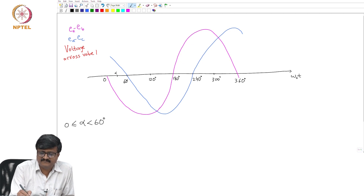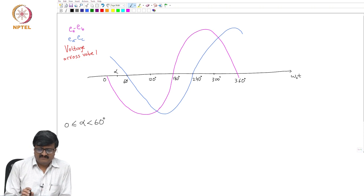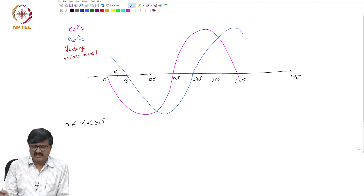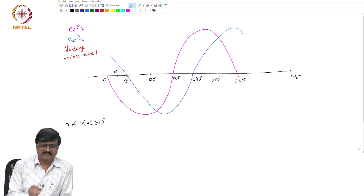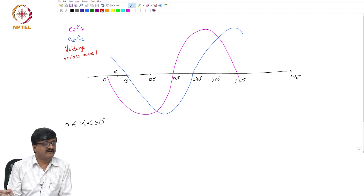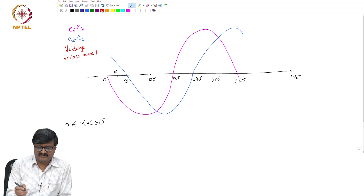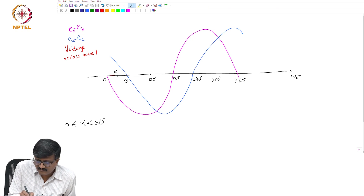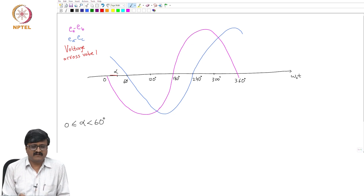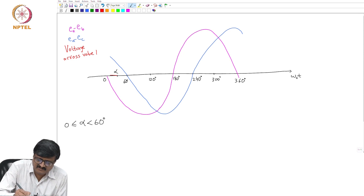Suppose alpha is somewhere here. Just before turning on valve 3 — alpha is the instant of turning on valve 3 — so for ω₀t slightly below alpha, what is the voltage across valve 1? Just before valve 3 is turned on, valve 3 is turned on at alpha, the voltage is 0. As soon as valve 3 is turned on, the voltage across valve 1 jumps to EA minus EB.